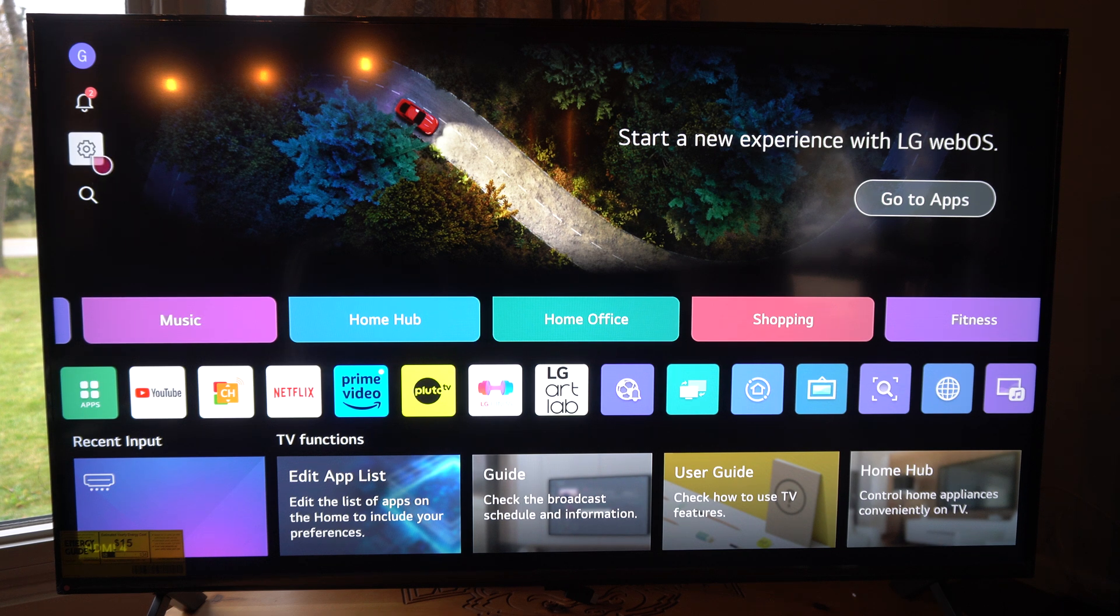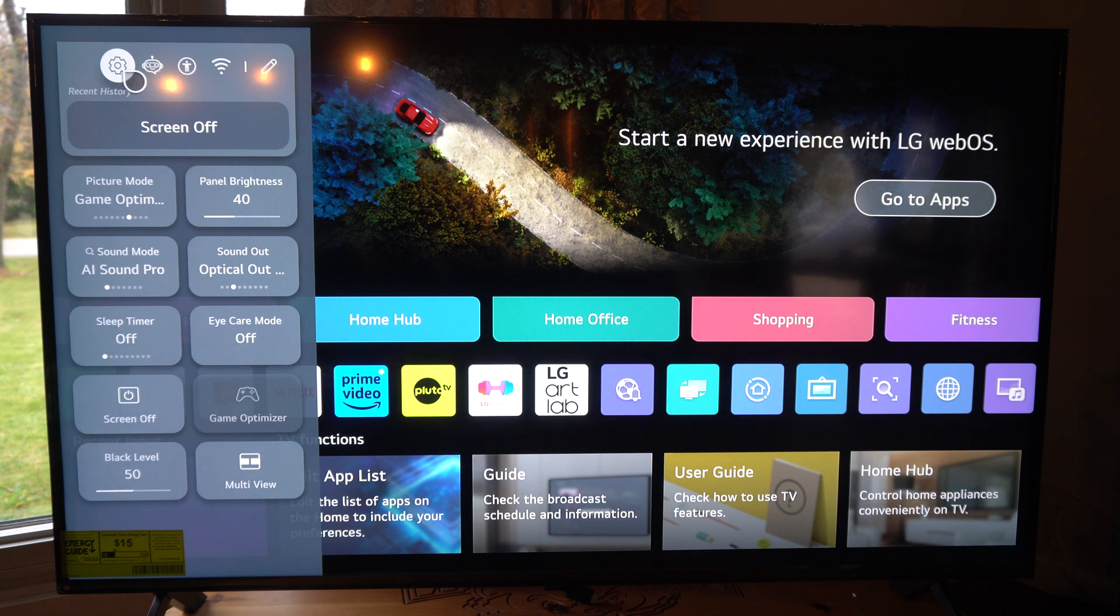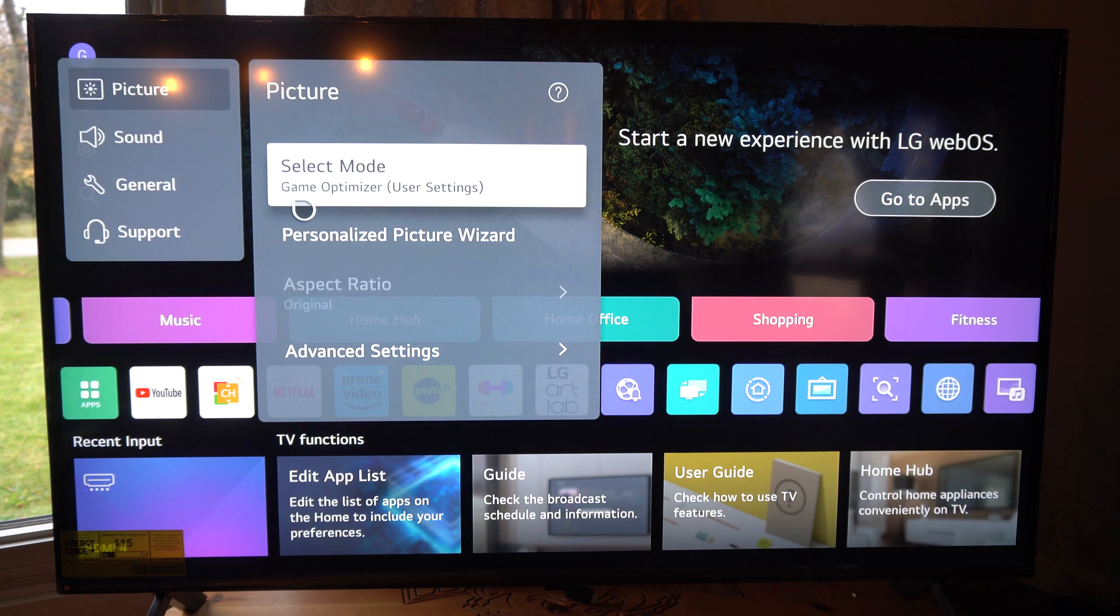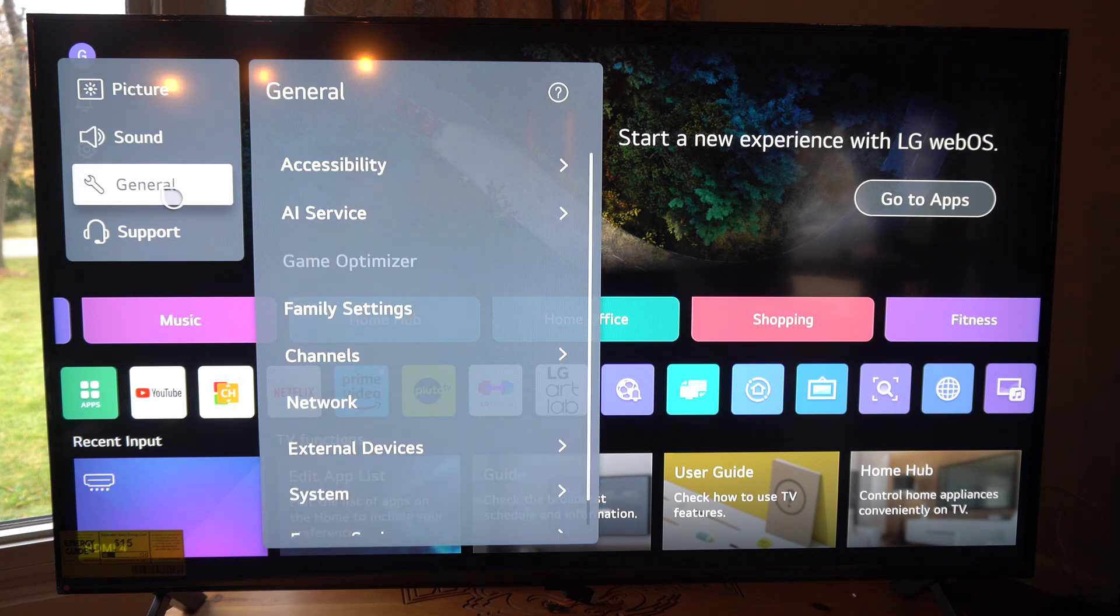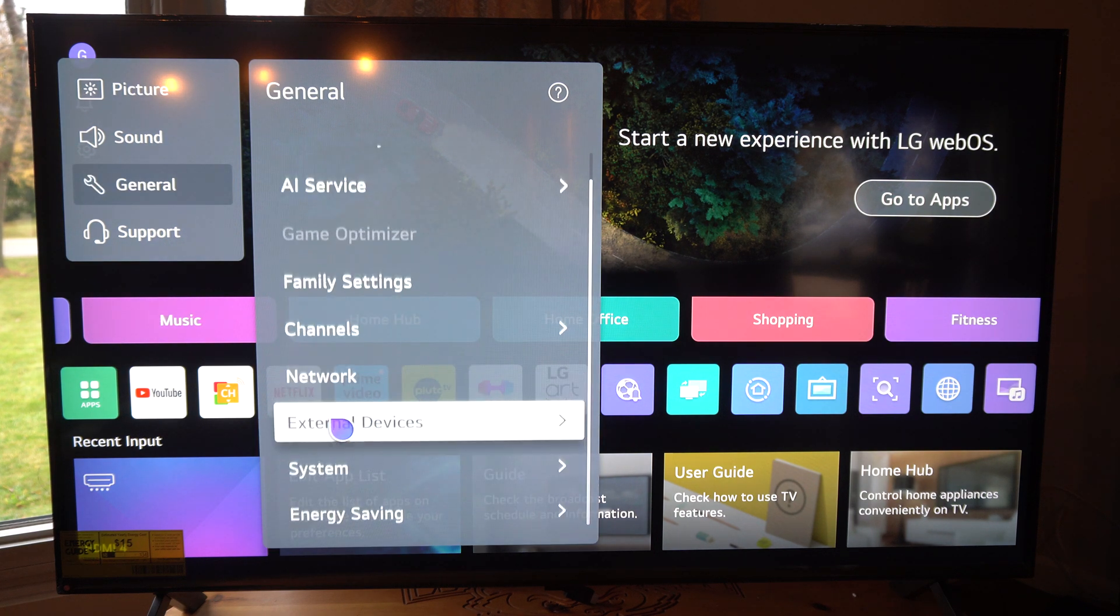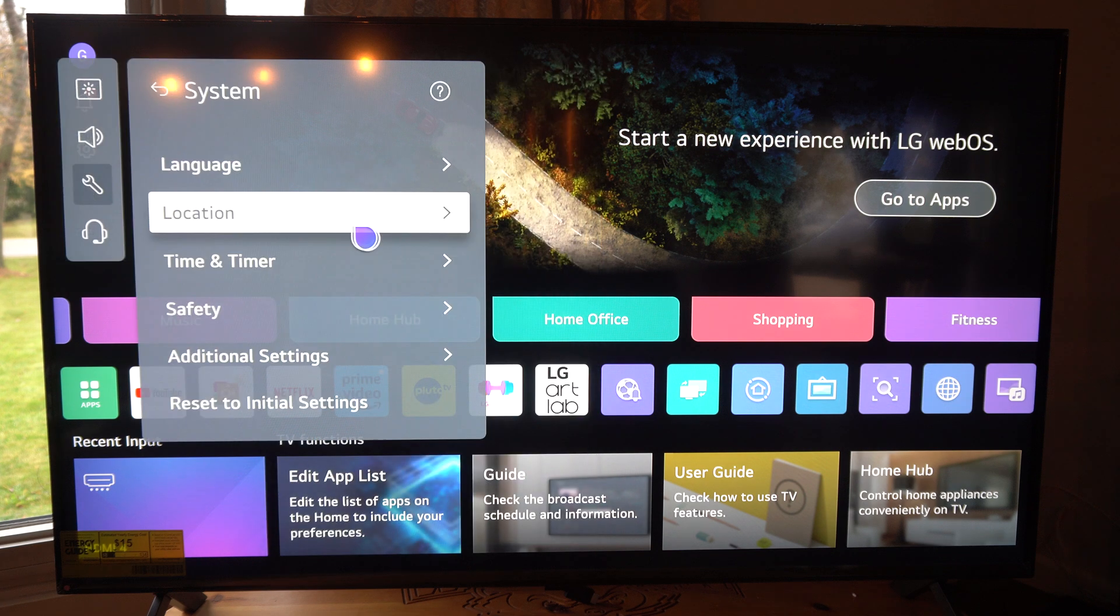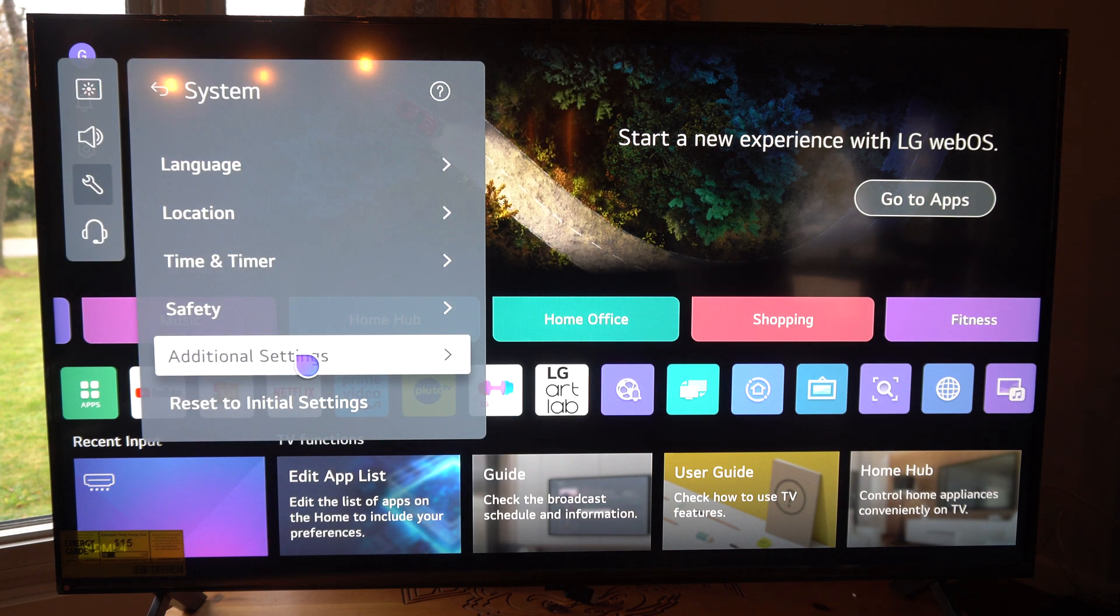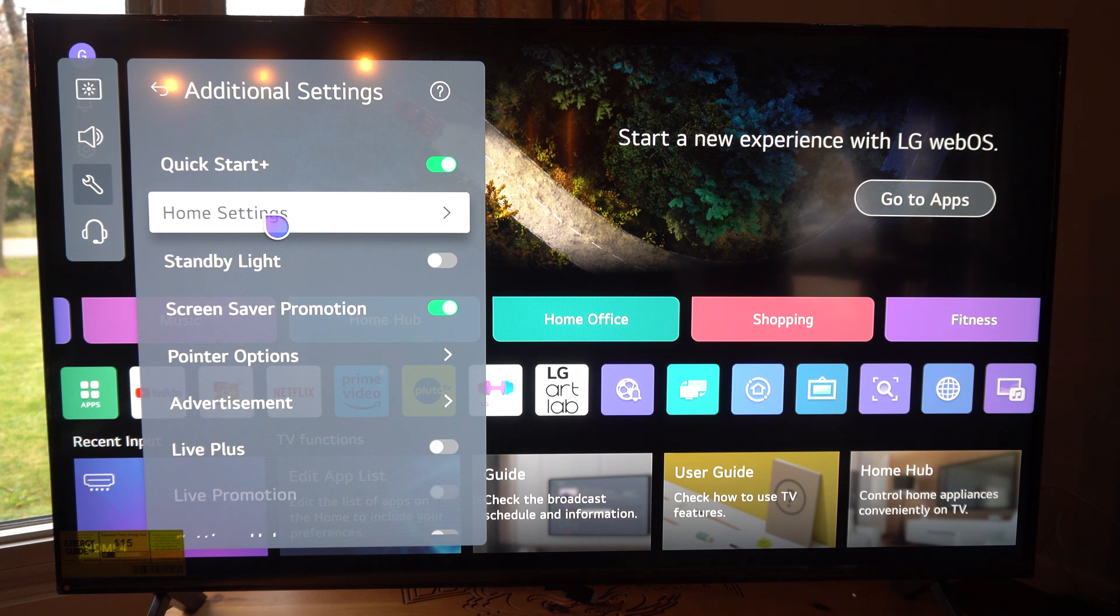Let's go to settings right here. Select this, then go up to the top and go to settings. Wait for this to load and let's go to general and then we'll scroll on down under here. Let's go to system and then we can go to additional settings and then we can go to home settings.